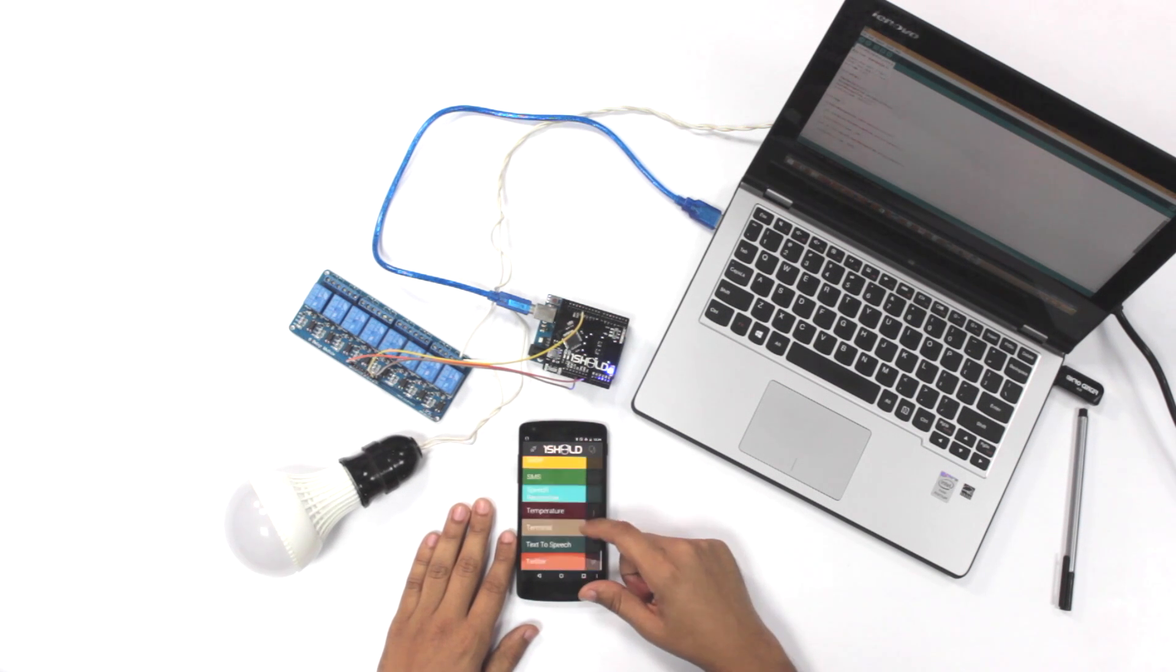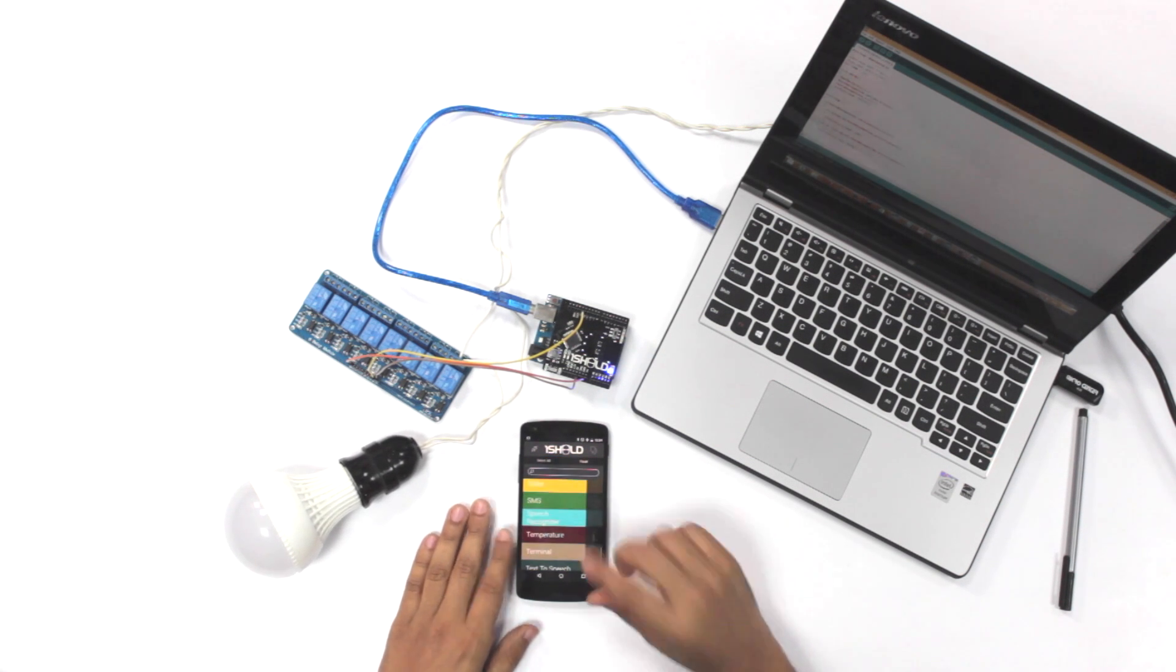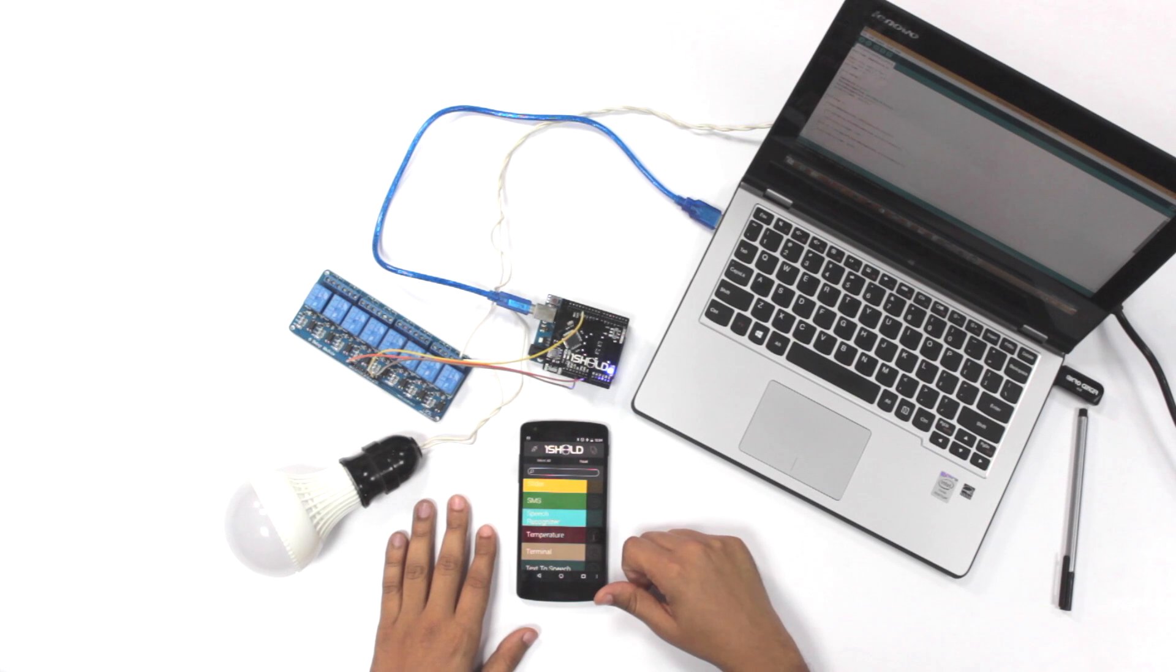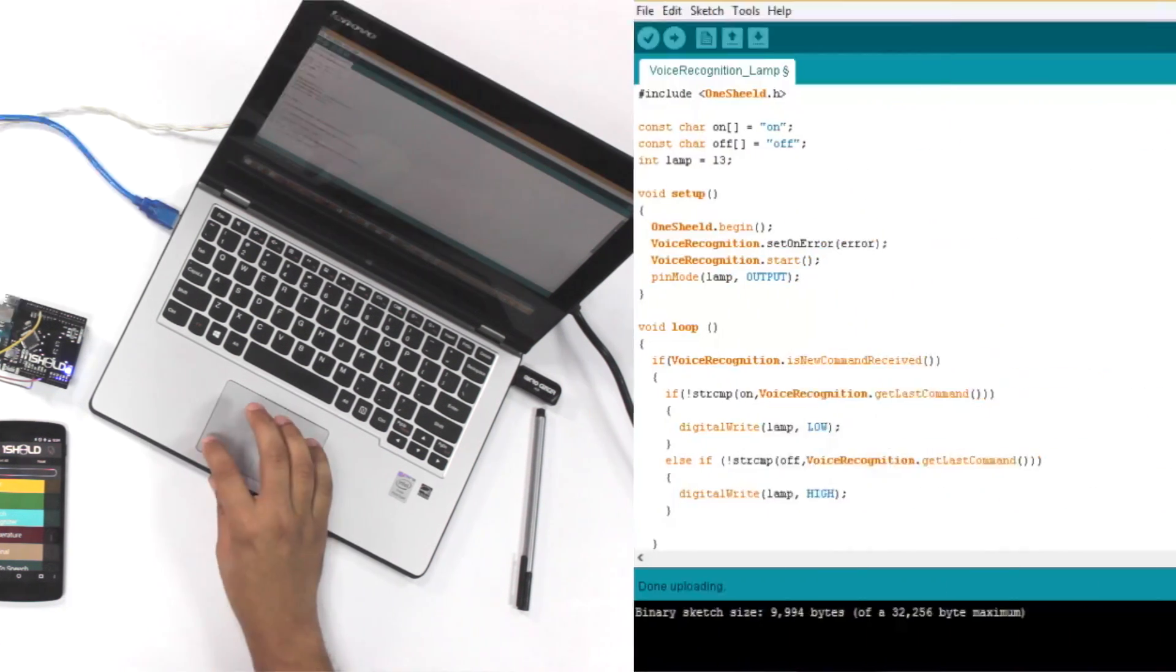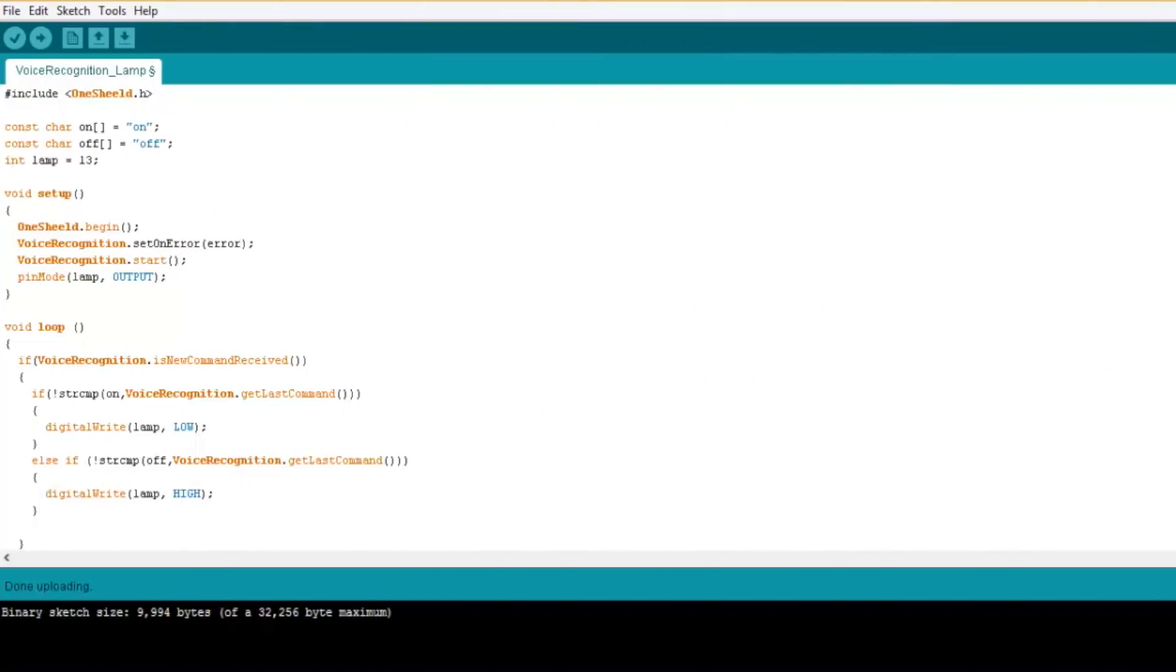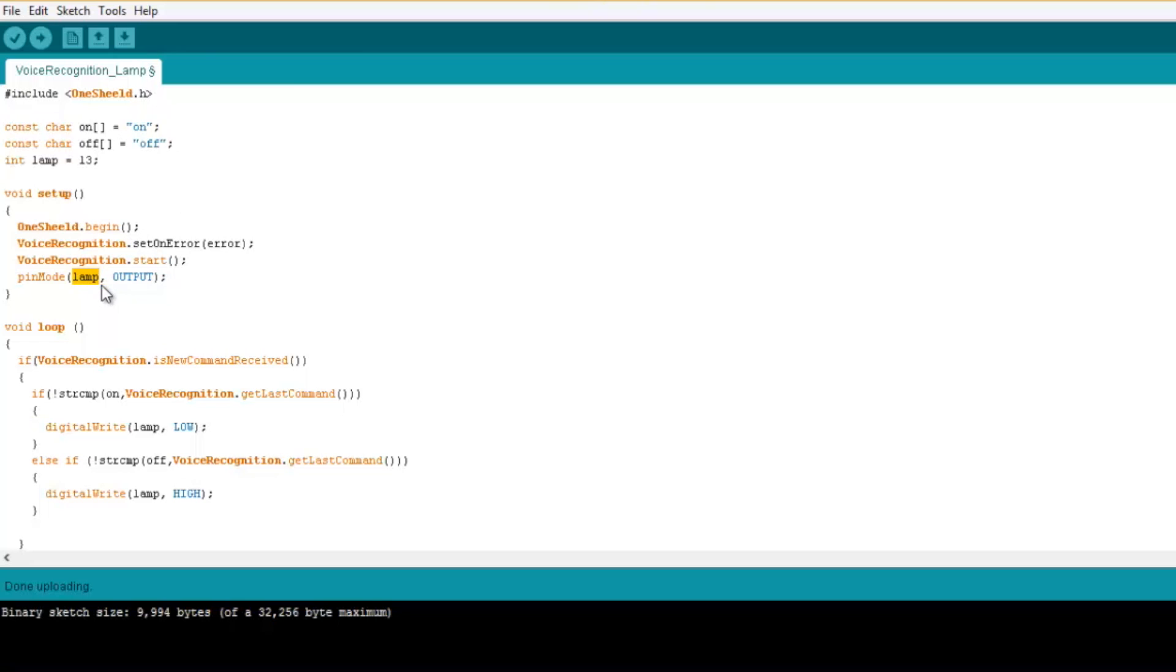With the Android phone, we're gonna use the voice recognition here. But first, let's take a look at the code. We first define two characters, one is on and one is off. We include the One Shield library and in the setup we initialize the library and set the pin mode number 13, which is the lamp, to output.